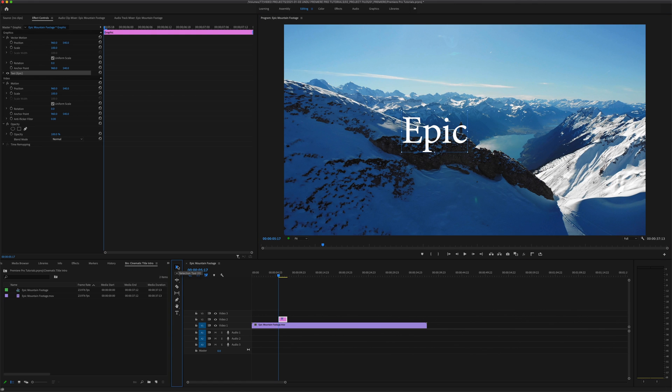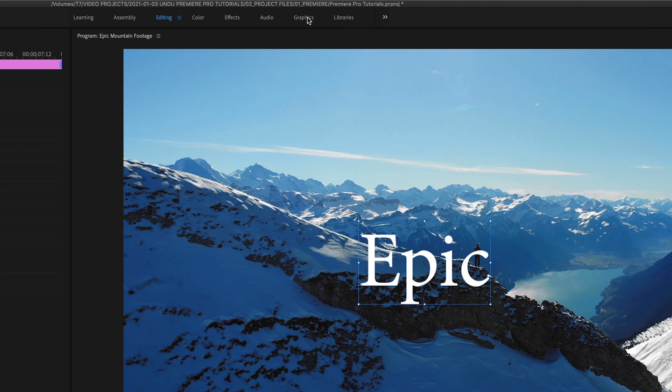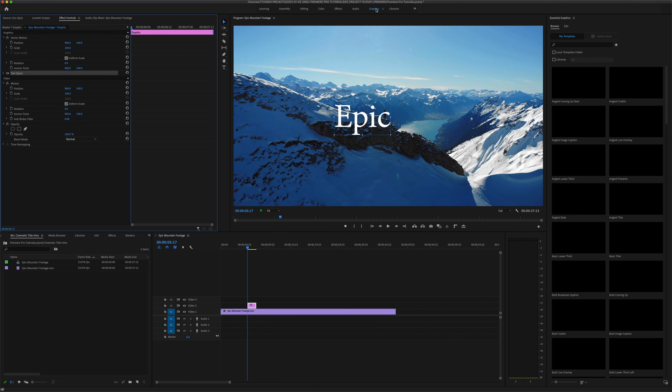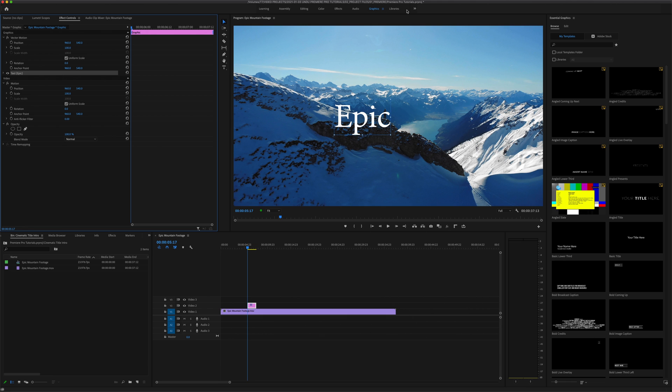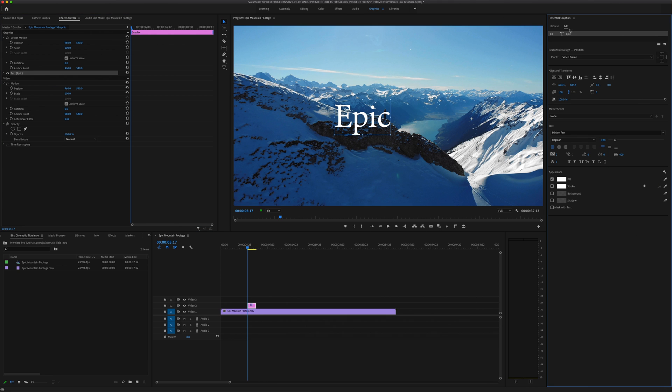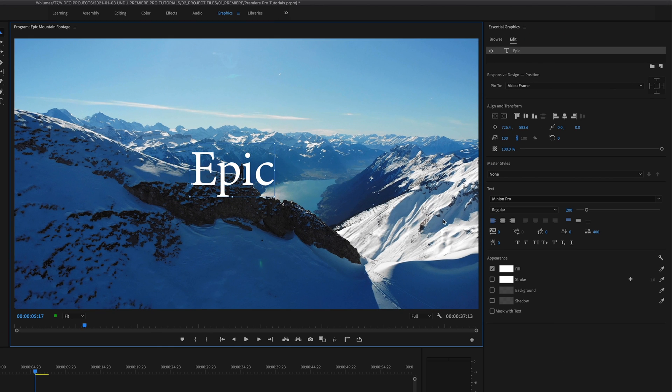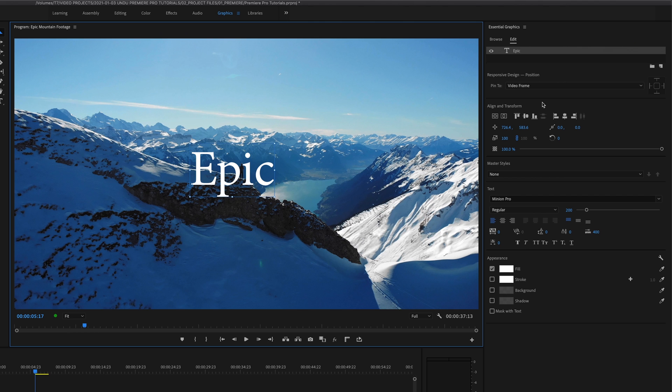Next I'm going to want to style up my text a little bit here. We could do this directly in the effect controls panel, but for this tutorial we're going to go up top to the graphics workspace. If you don't see this tab here, you'll be able to find it under window, workspaces, graphics in the top menu. This will open up the essential graphics workspace. I'm going to click Edit, make sure my text is selected, and what you're going to see here are some text editing tools very similar to those you'll find in Photoshop or Illustrator.